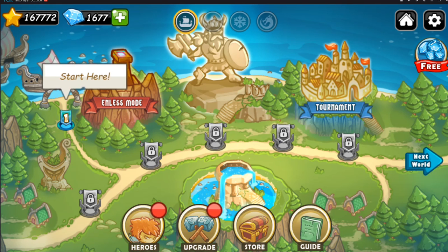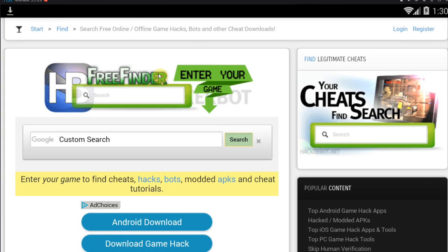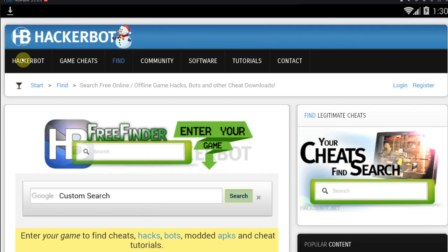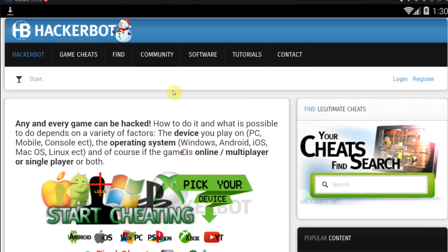What a modded APK is is basically a modified game. It's an APK that you download and install on your device. You don't need root, you don't need anything at all. Just install the game - you have a modified version with cheats already enabled. No root required.